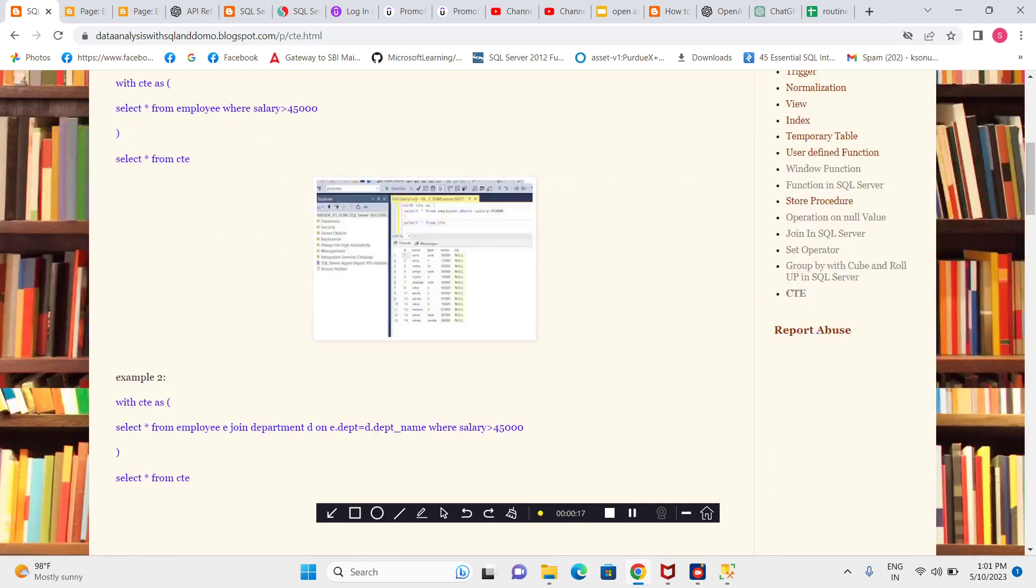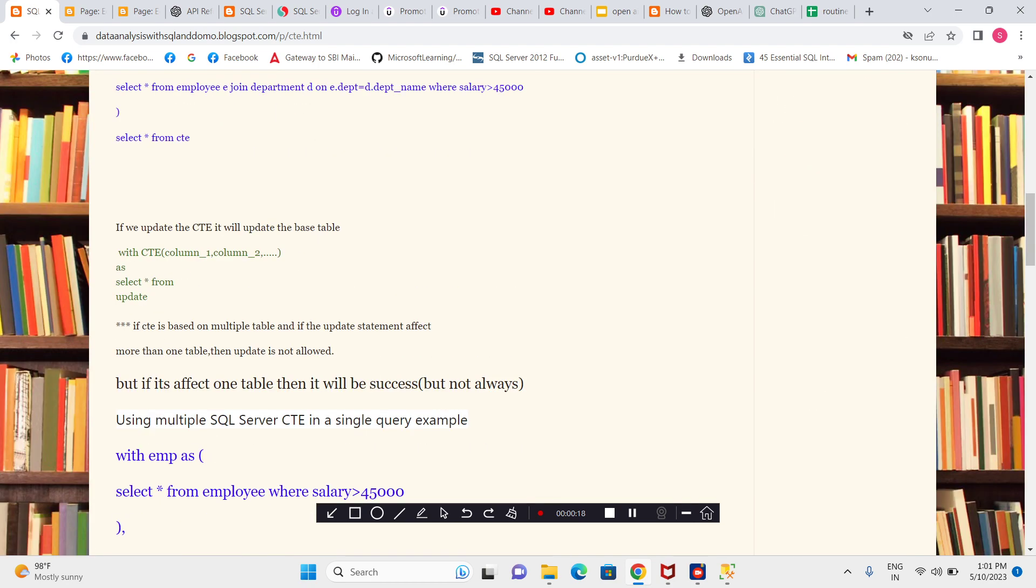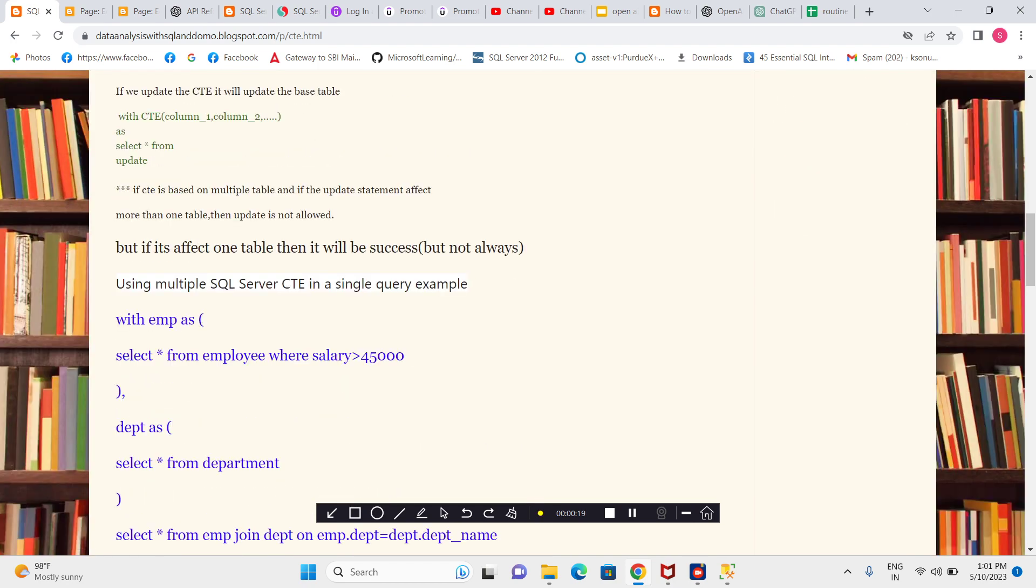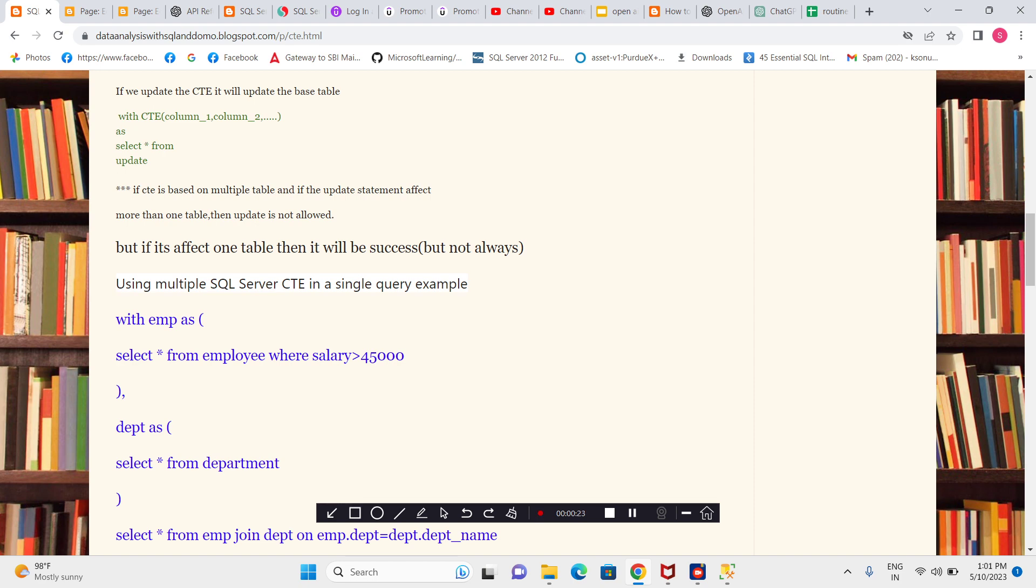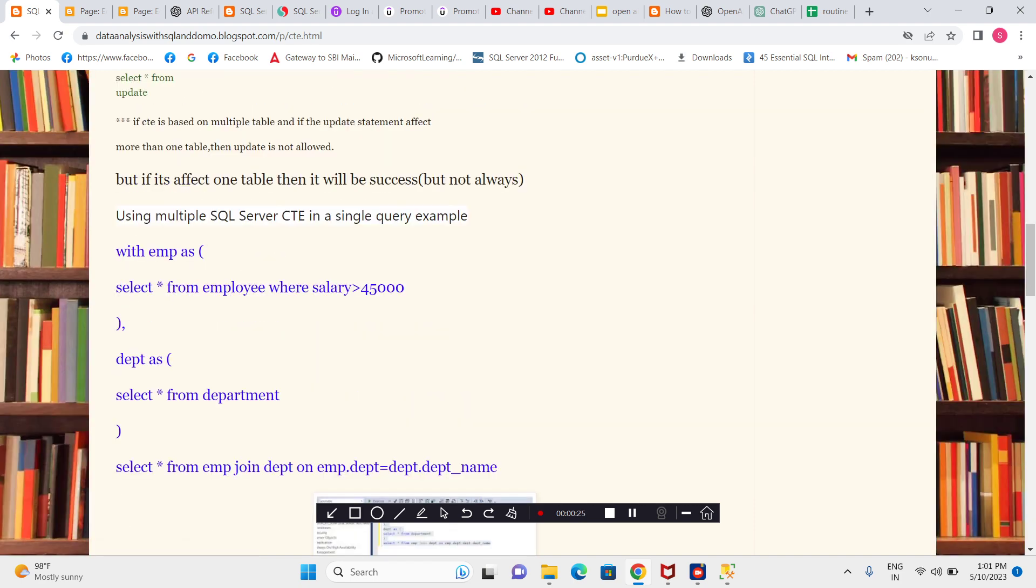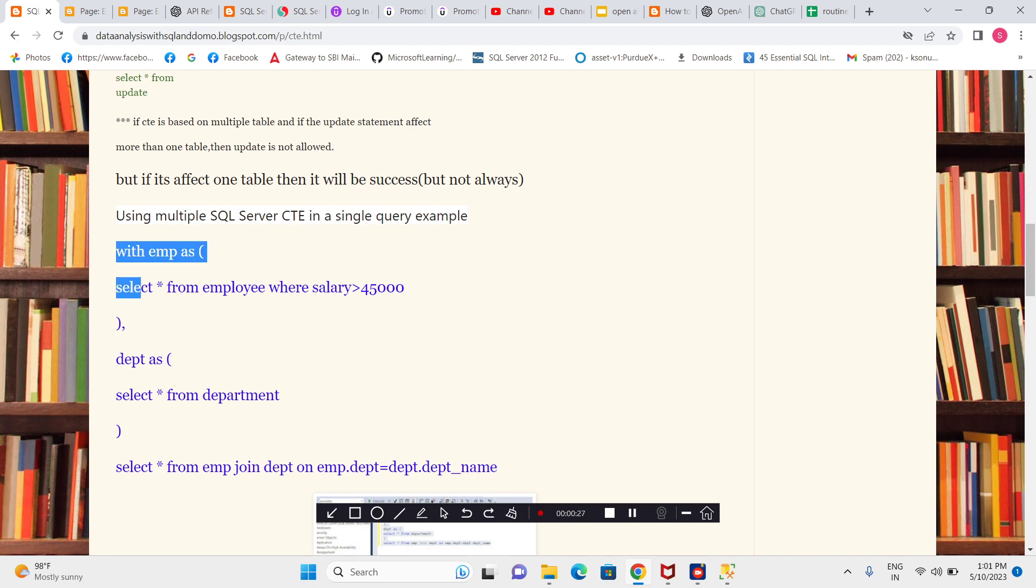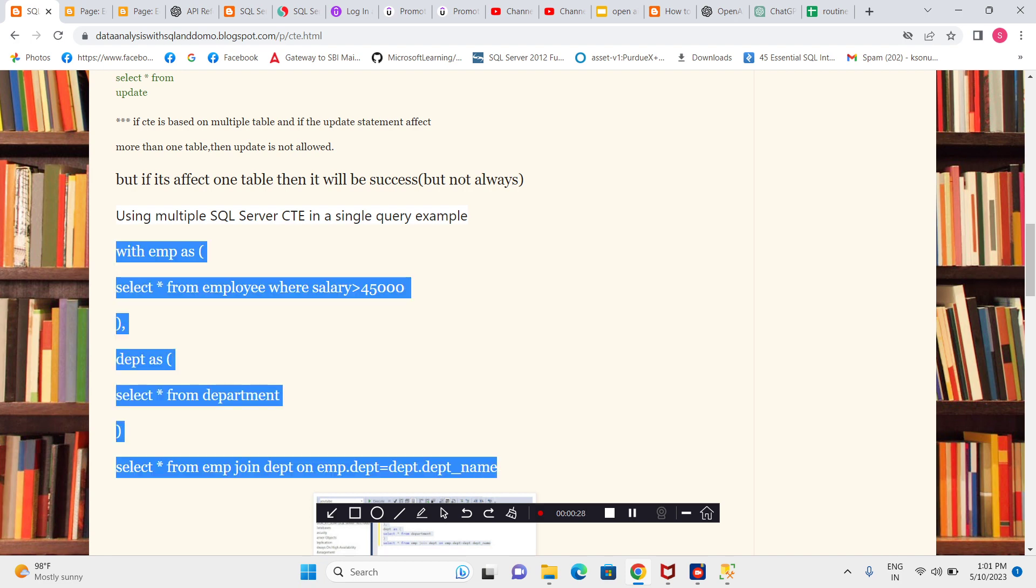UPDATE, DELETE, or MERGE. Now in this video we will see multiple CTEs in a single query example. Let me take this code and show you.